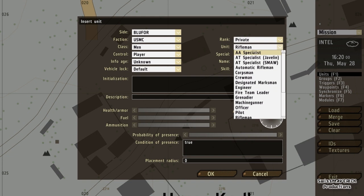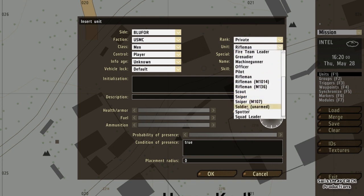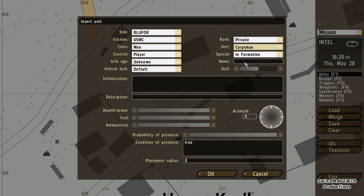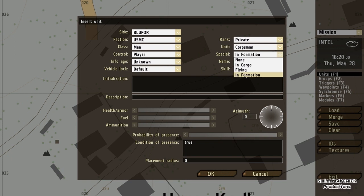So I can have an AA specialist, a corpsman, whatever. I'm going to go with corpsman. The special field here — if I have a group and I choose 'in formation', every unit is going to spawn in the default V formation and then proceed towards the first waypoint if I assign one to the group.